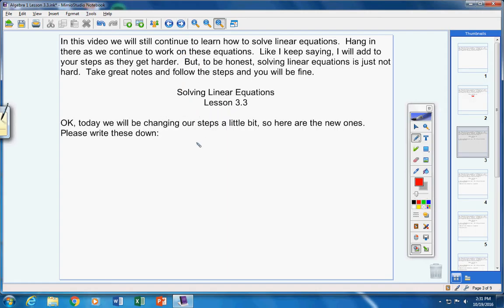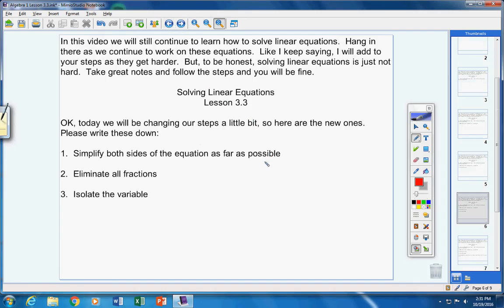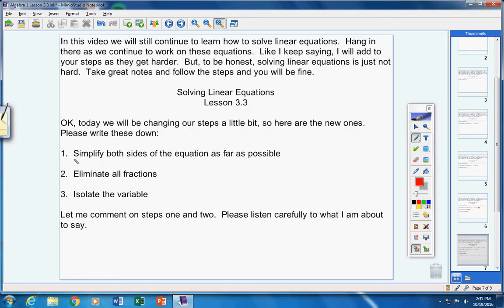Today we will be changing our steps a little bit. Here are the new ones — please write these down. Step one: simplify both sides of the equation as far as possible. Step two: eliminate all fractions — we'll talk about that later. Step three: isolate the variable. There are your three steps. Pause the video, copy those down, then restart.